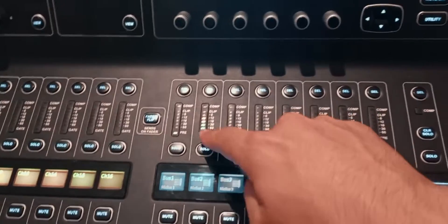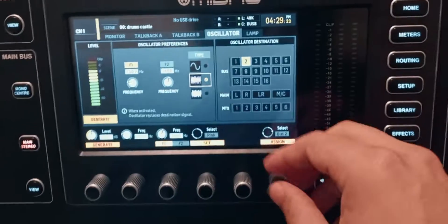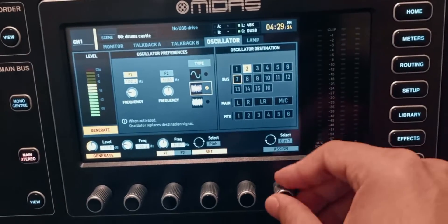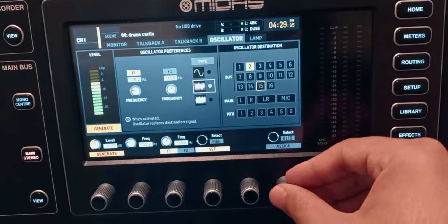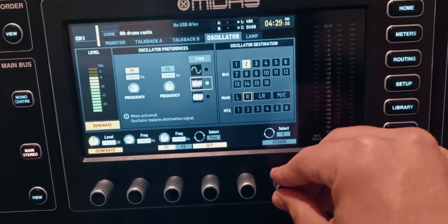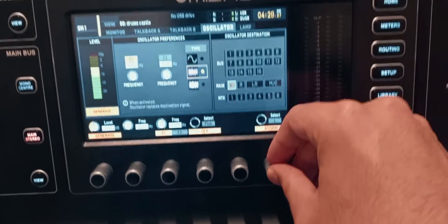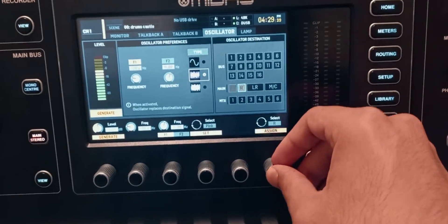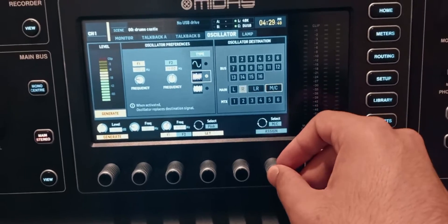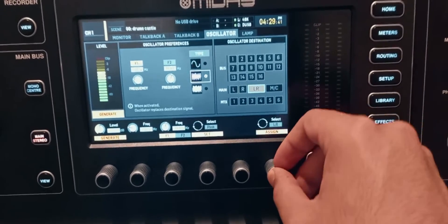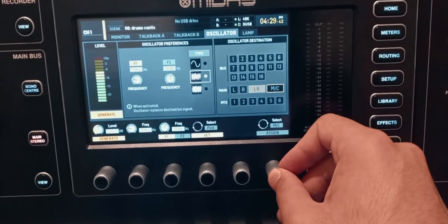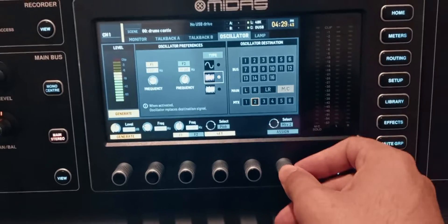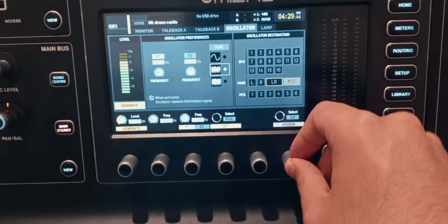If I want to change the destination I can just turn the encoder and select bus 2 — now the noise is on bus 2. I can choose any of the buses: the main left, the main right, left and right together, the mono center bus, or even the matrices.